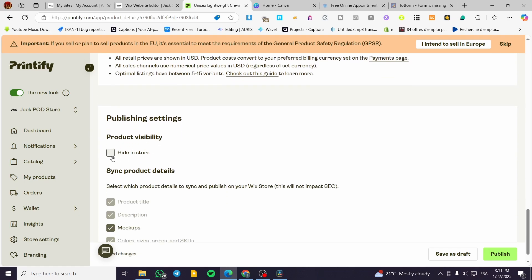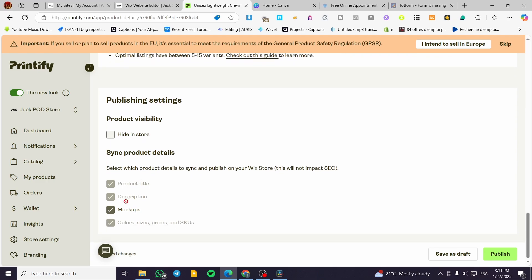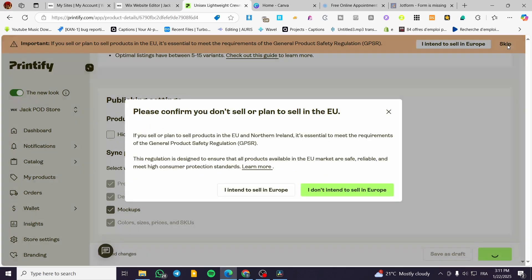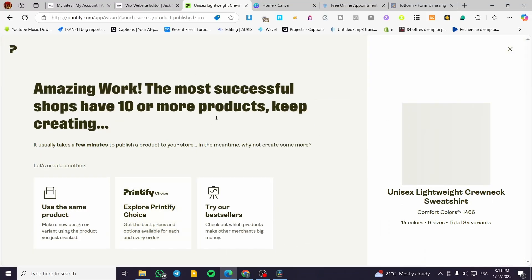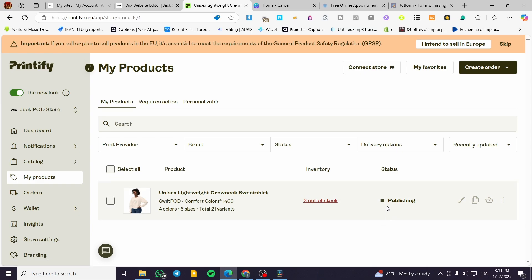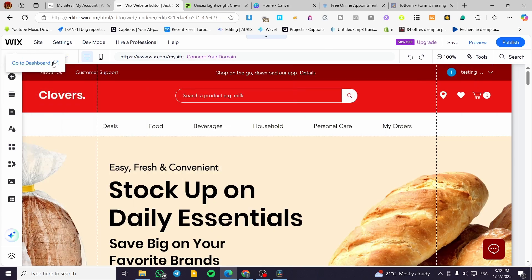Now you can see the publishing settings, such as hiding it in the store — I'm not going to hide it. You can add mockups or not, then simply click 'Publish' when you finish everything. It will take a few minutes to publish the product. We're going to wait for the product to be set. You can head over 'My Products' and see the inventory, the stock, and the status. Normally it will be published after a little bit of time. You can at any time modify, duplicate, or create an order from this product.